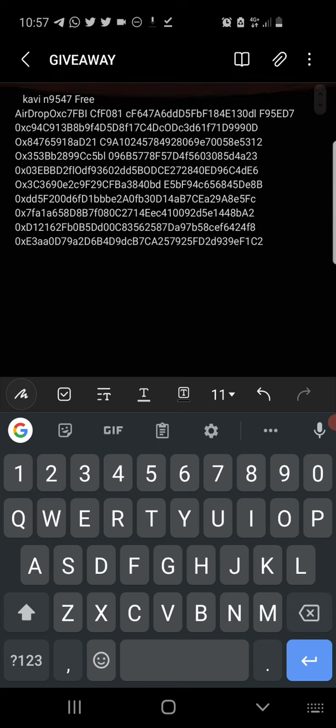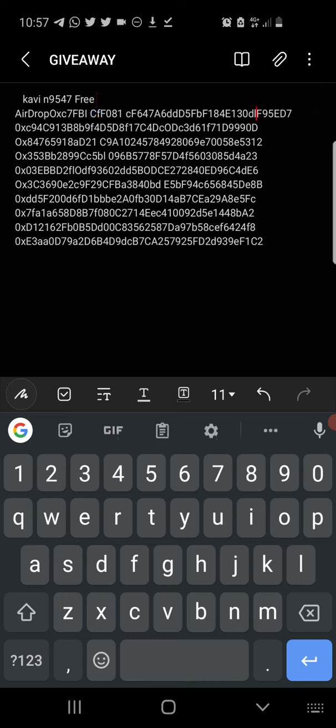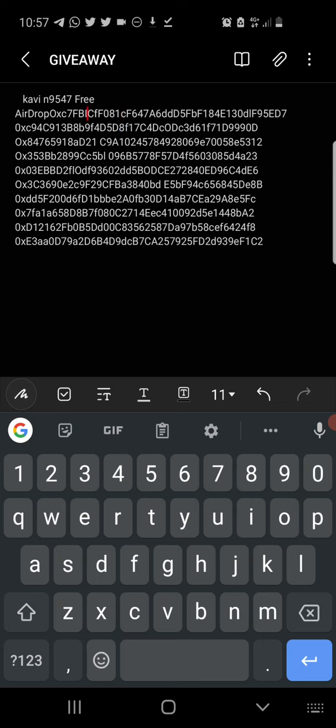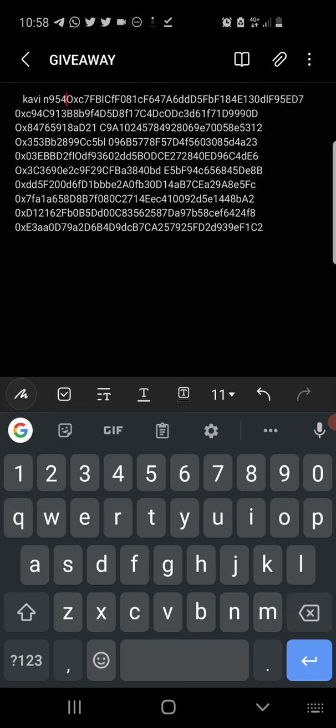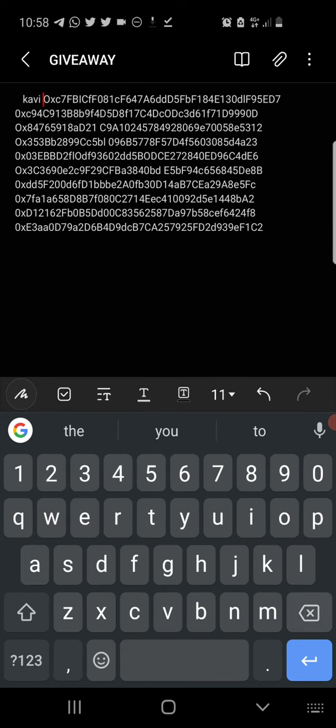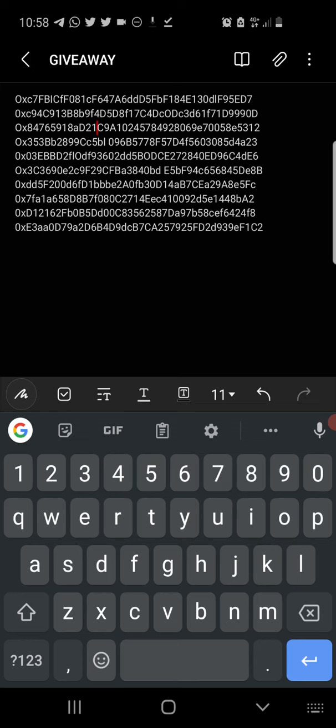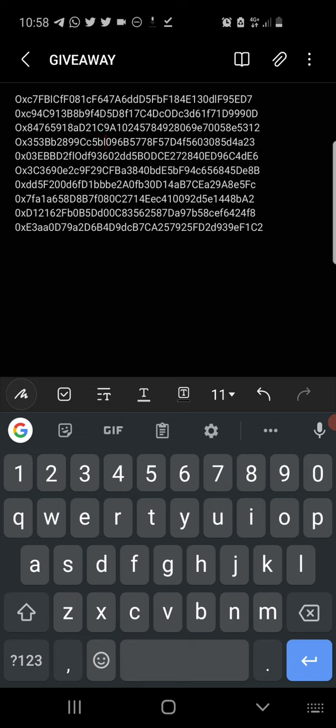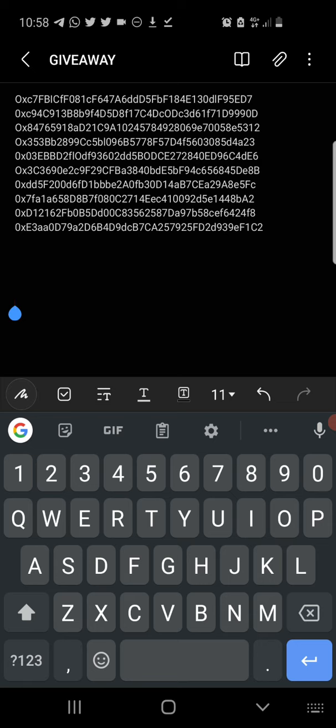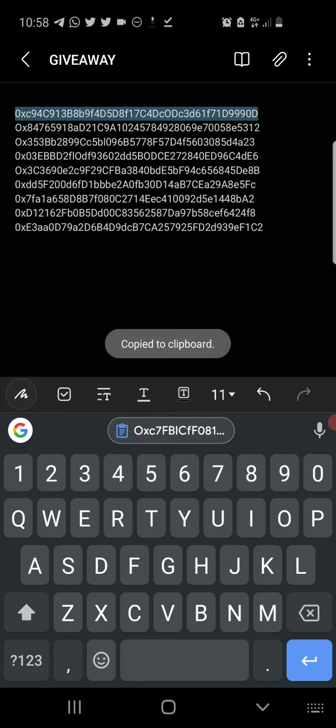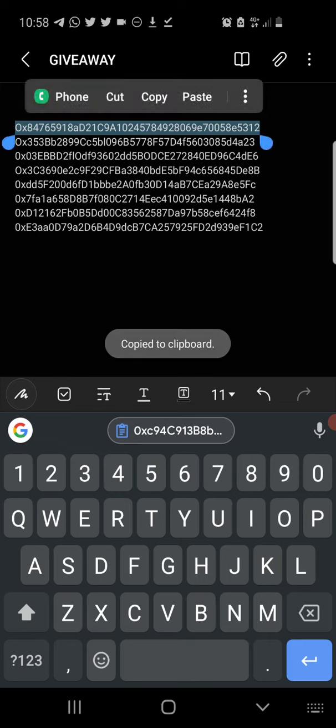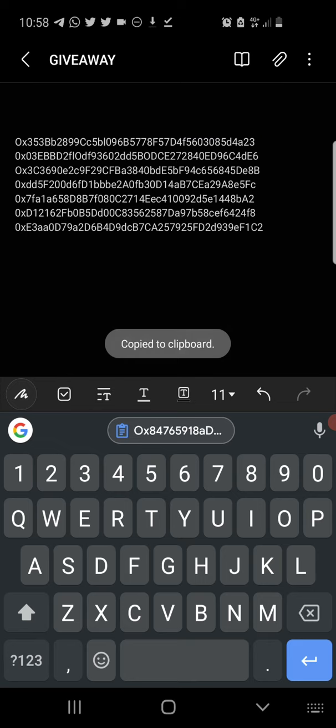So just bear with me guys. There's somehow a little bit spacing maybe because of how I copied it, but I think I'm going to be okay. That's one, two, three, four, five, six, seven, eight, nine, ten. We have our 10 wallet addresses.